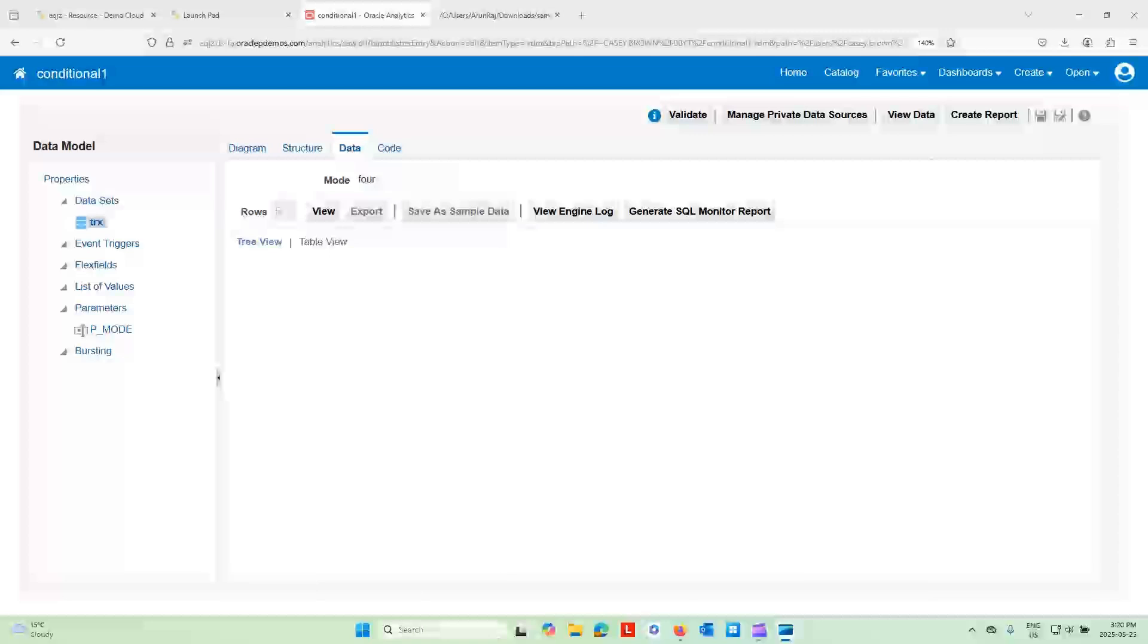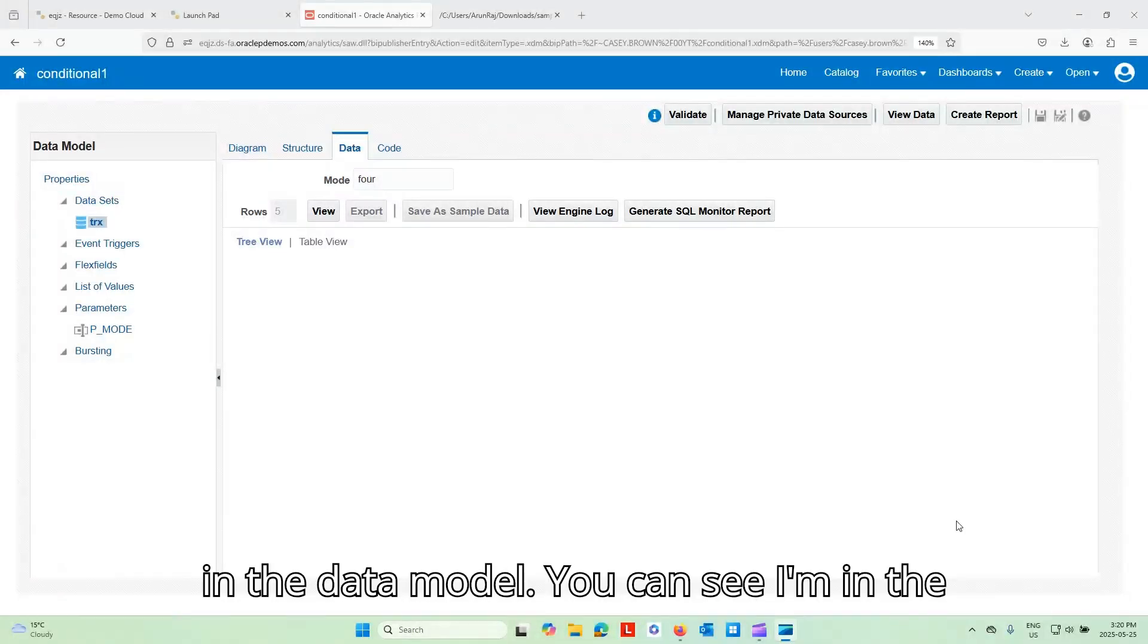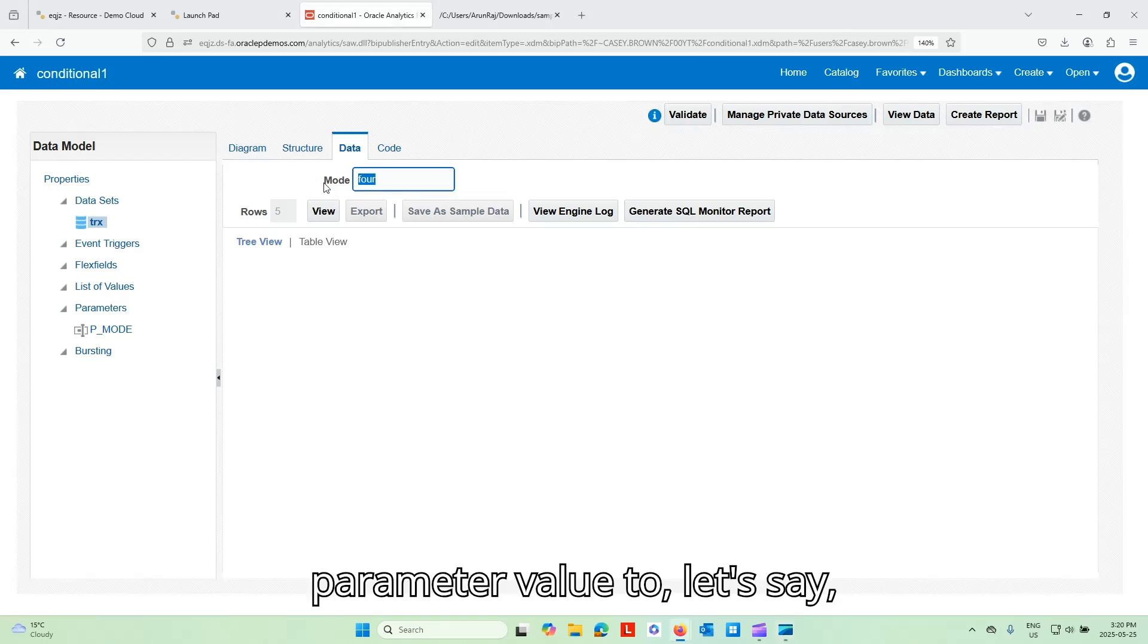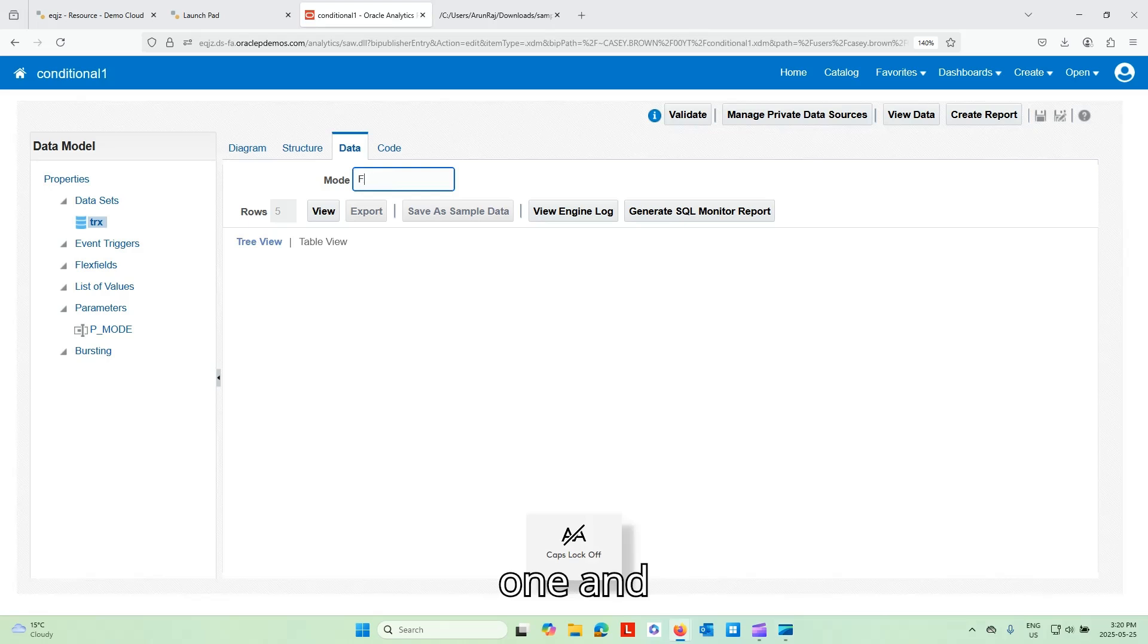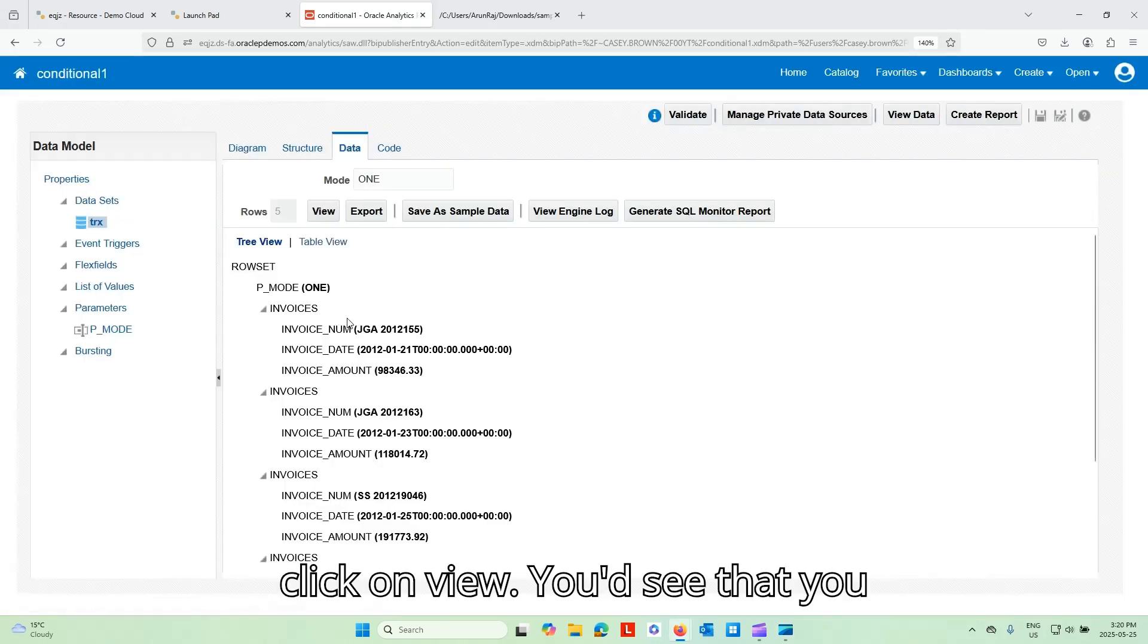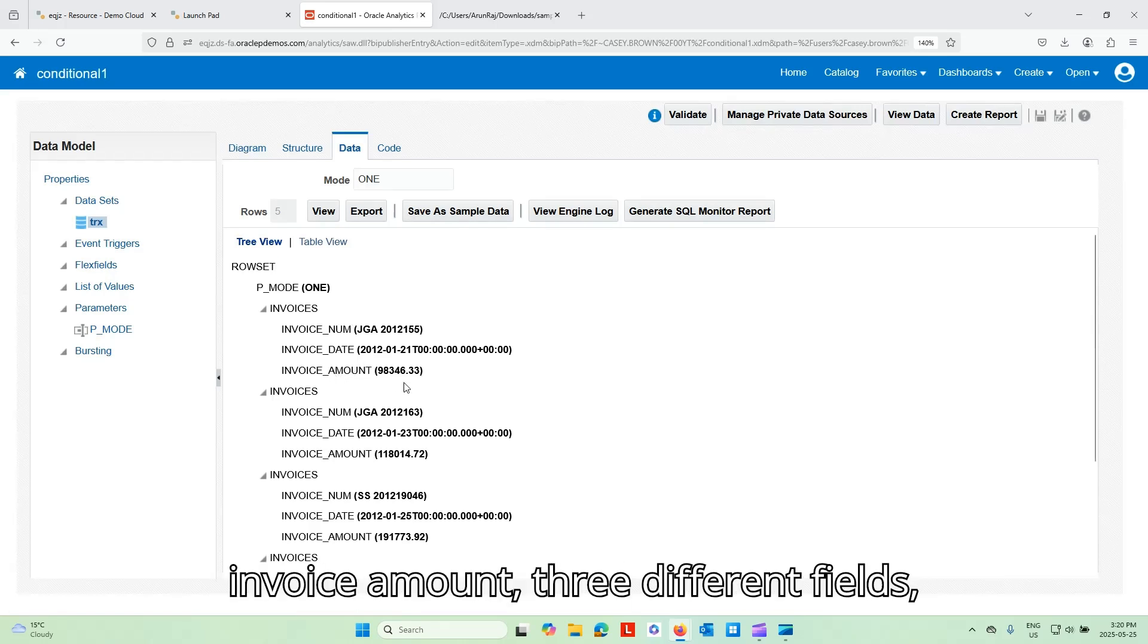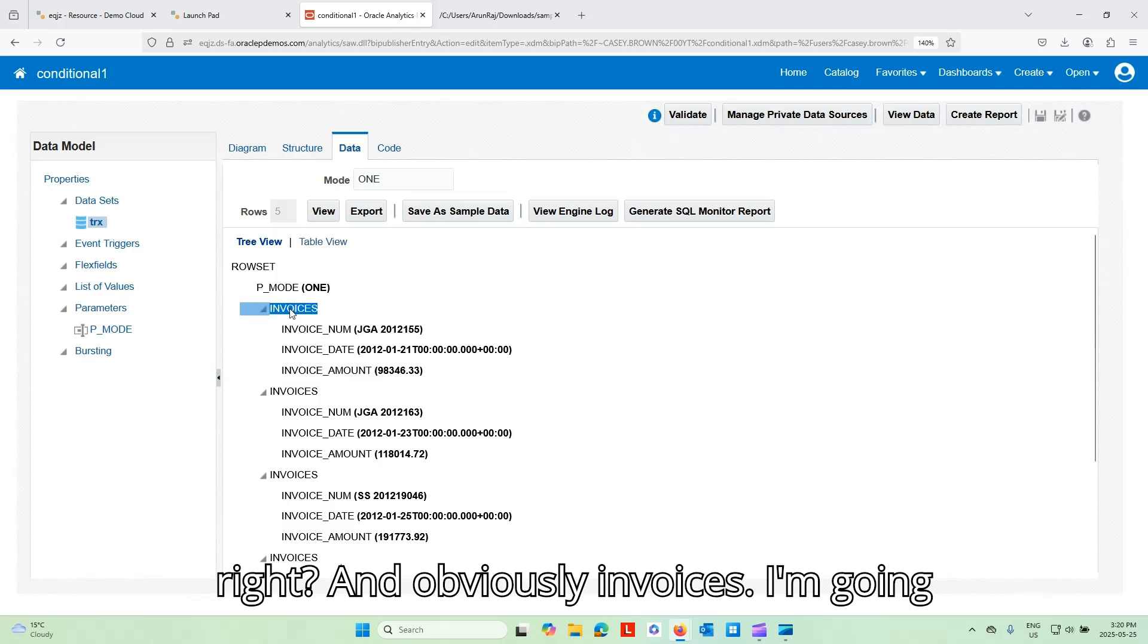So I'm in the data model. You can see I'm in the data tab. Let me change the parameter value to, let's say, 1 and click on view. You can see that you have invoice number, invoice date, and invoice amount, three different fields, right? And obviously invoices.